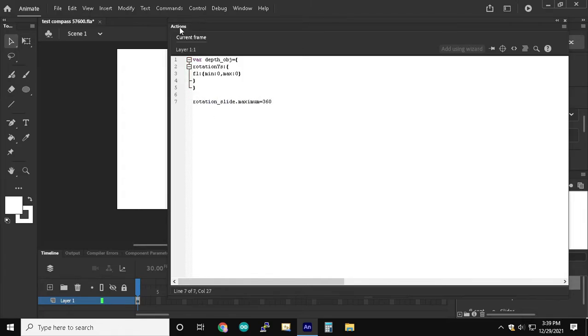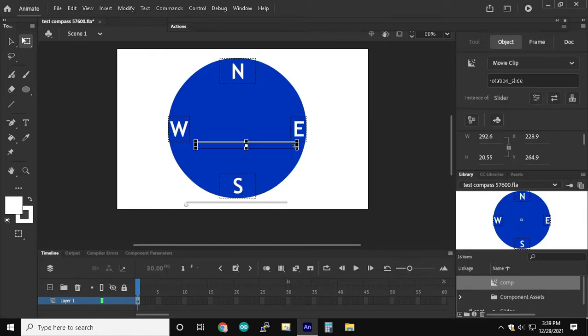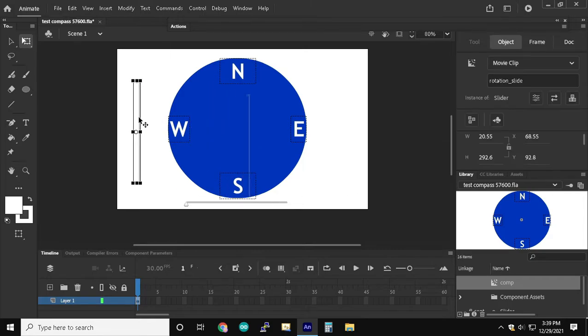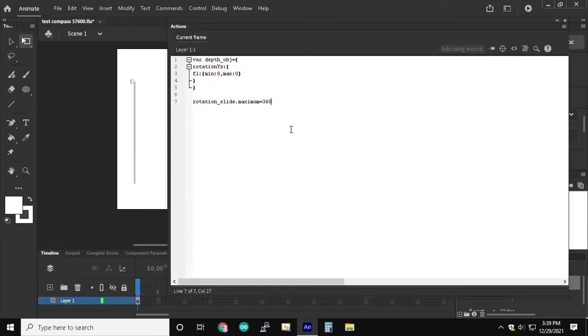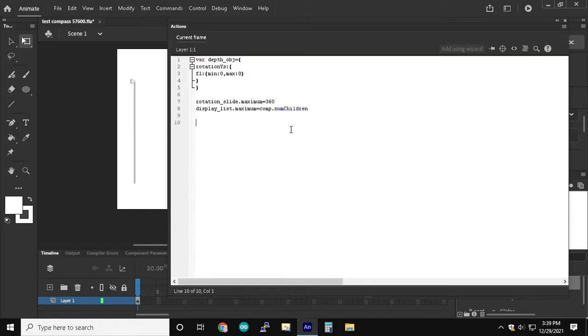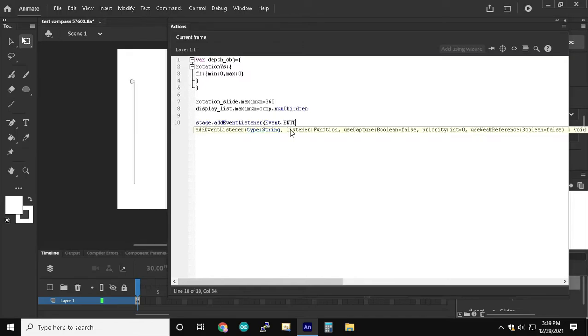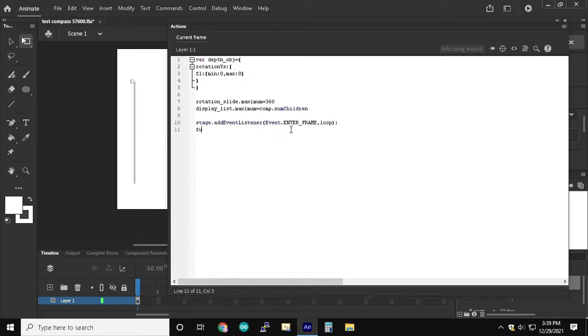Now we're going to add a slider to the bottom of the stage. And we named that RotationSlide and we gave it a maximum value of 360. So now we added another slider to the left of the stage and called it DisplayList.